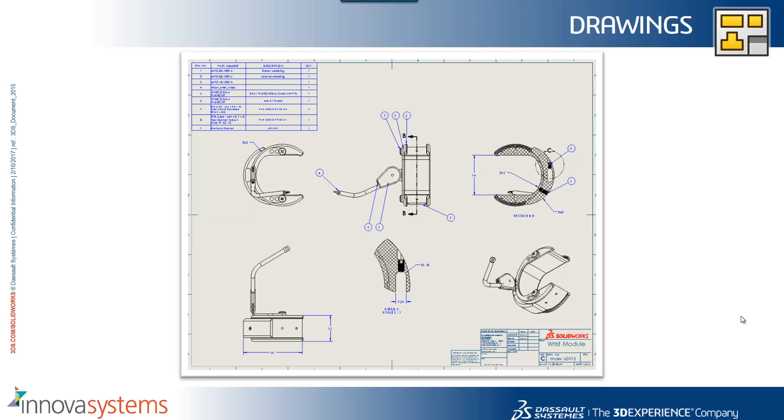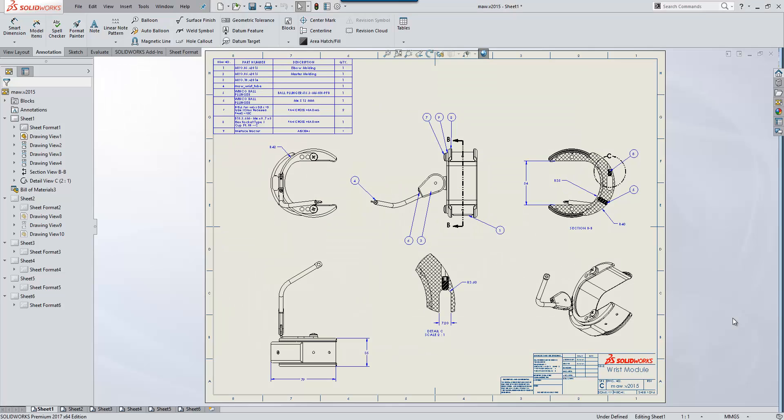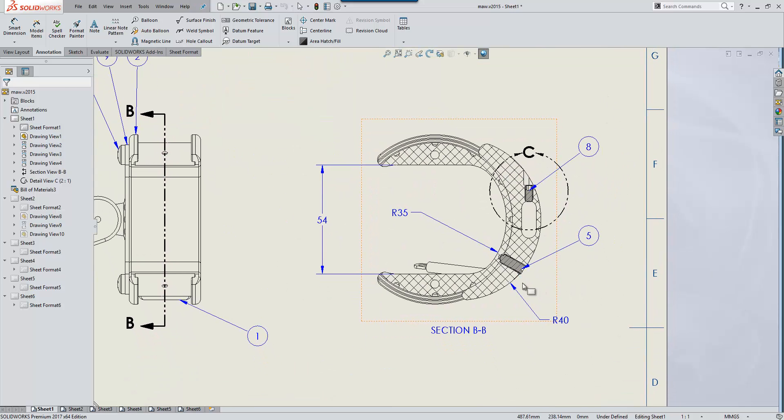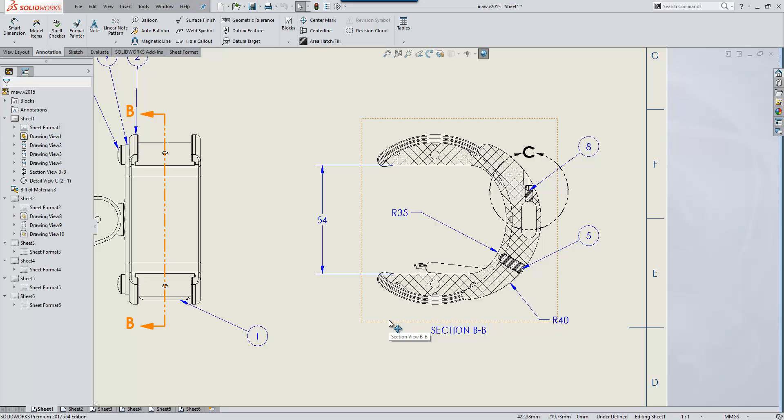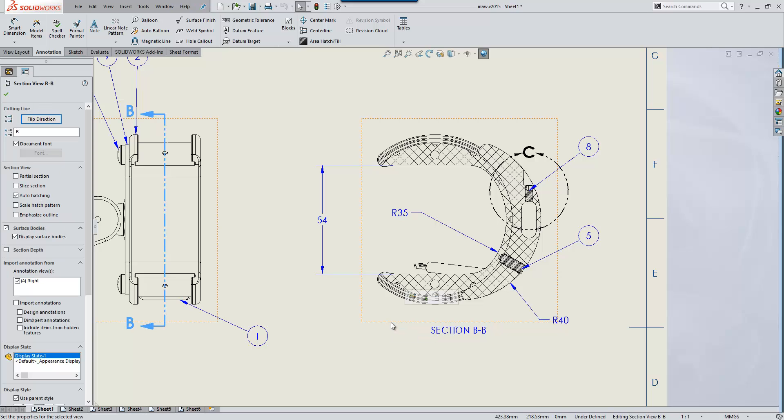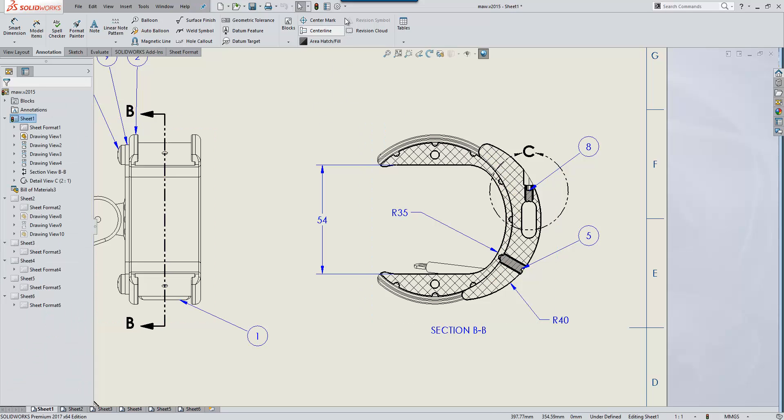We'll take a look now at some of the updates in drawings for 2017. Firstly, taking a look at this section view, I know personally I've had a lot of customers ask me whether we can add some kind of emphasis to cut lines in a section view. Historically, that type of functionality hasn't been within the system, but now if you cross-section a model, we get an extra option to emphasize the outline, so you'll see any cut faces of the model include a thicker line style.